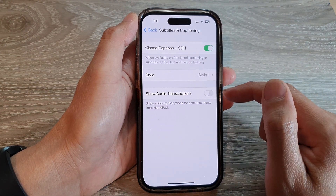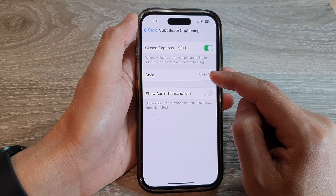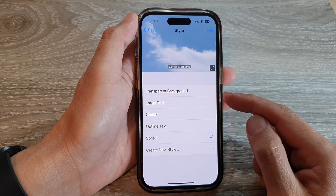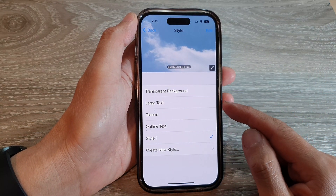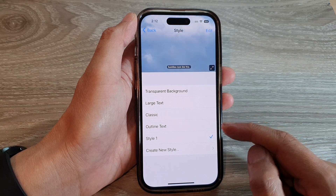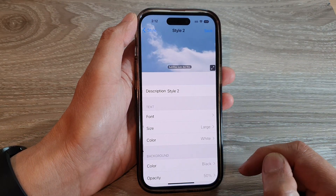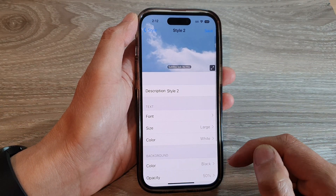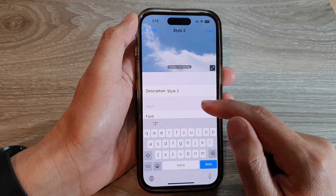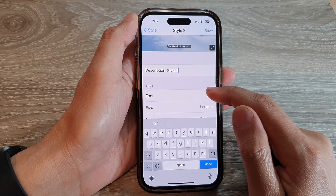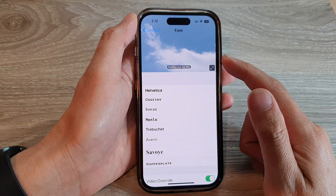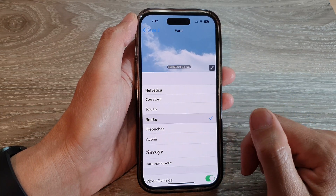Next, tap on Style. To change the text size or color, you need to create your own style, so tap on Create New Style. Give your style a name, then go down to the text section and tap on Font to choose a font style.